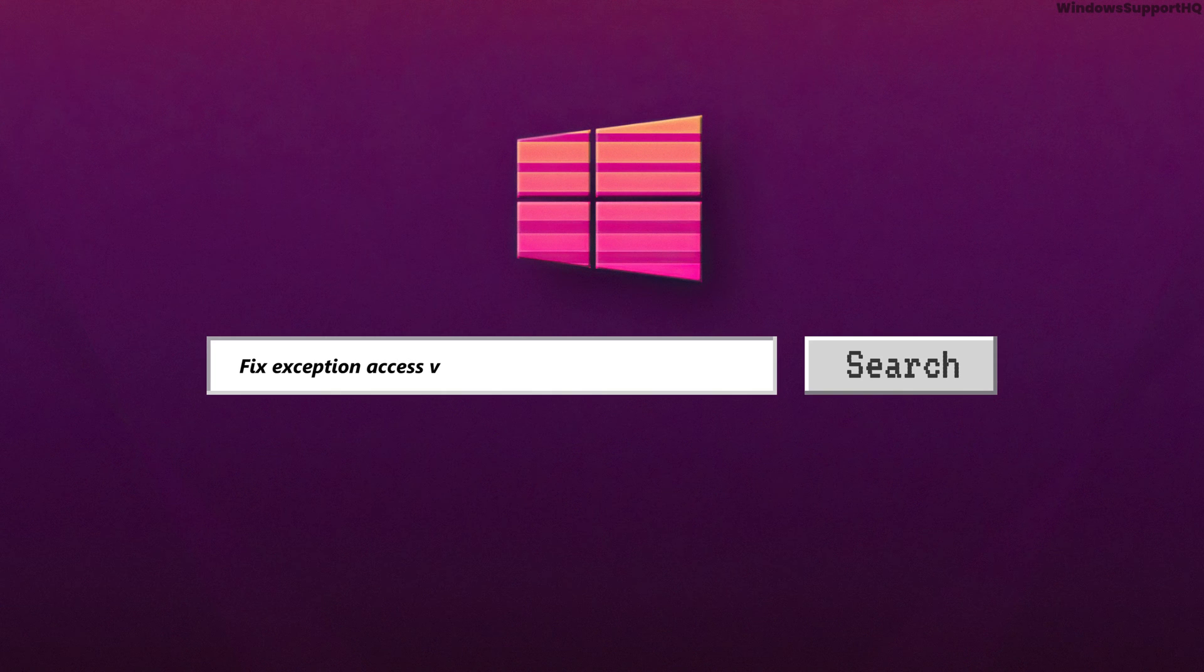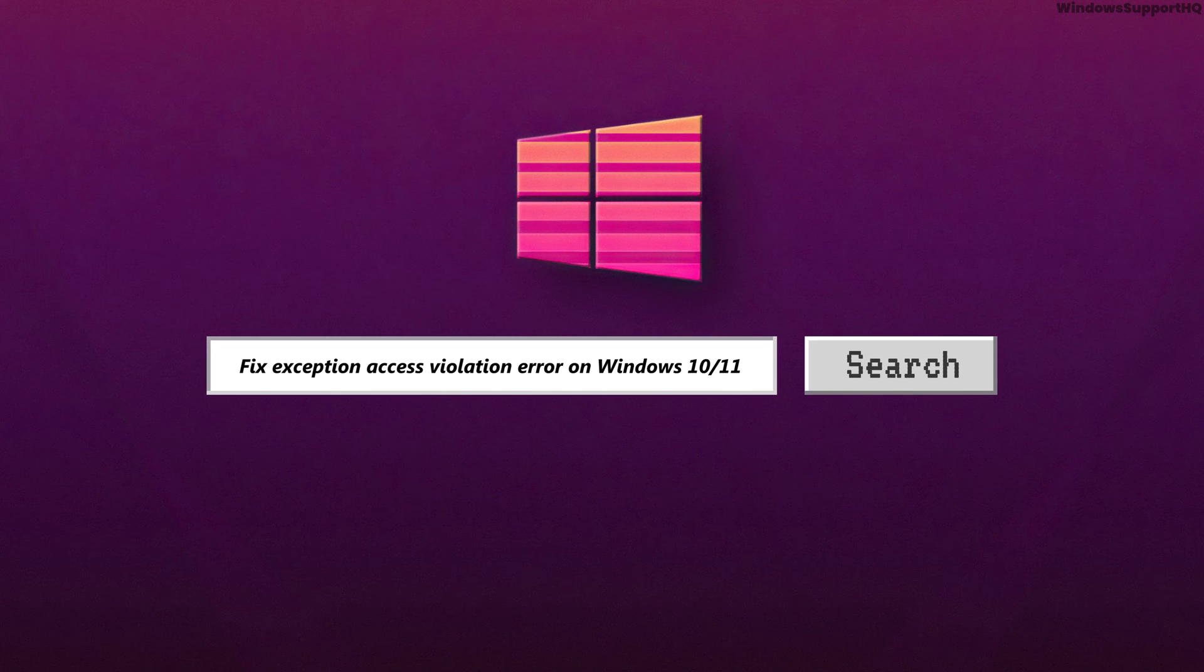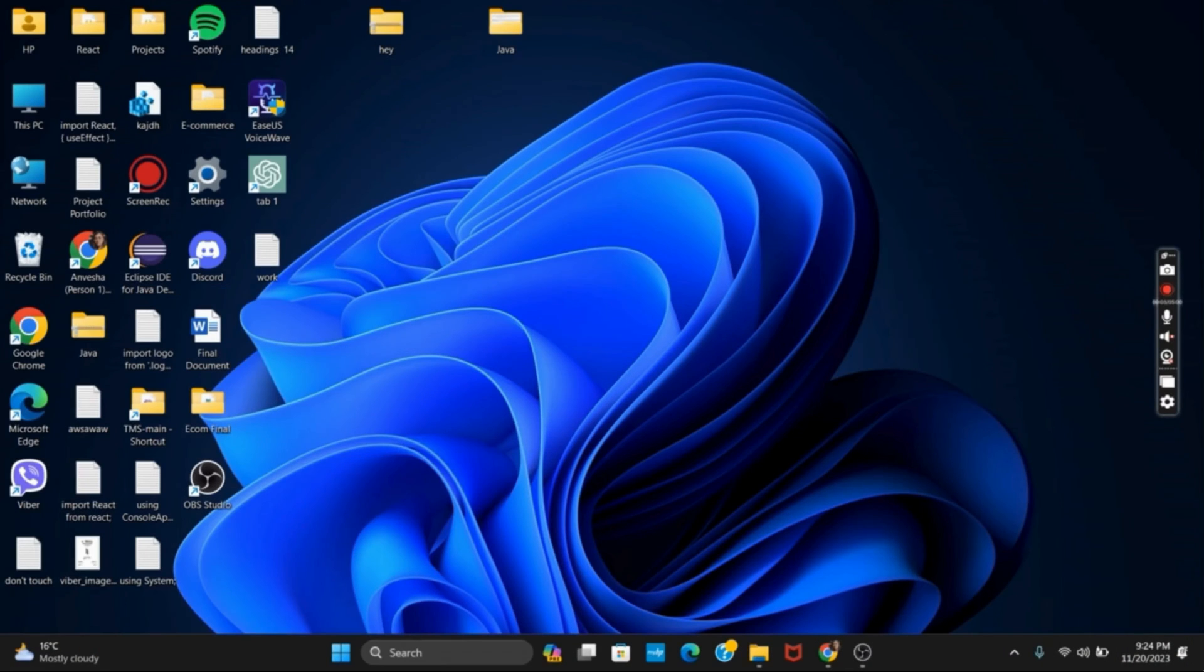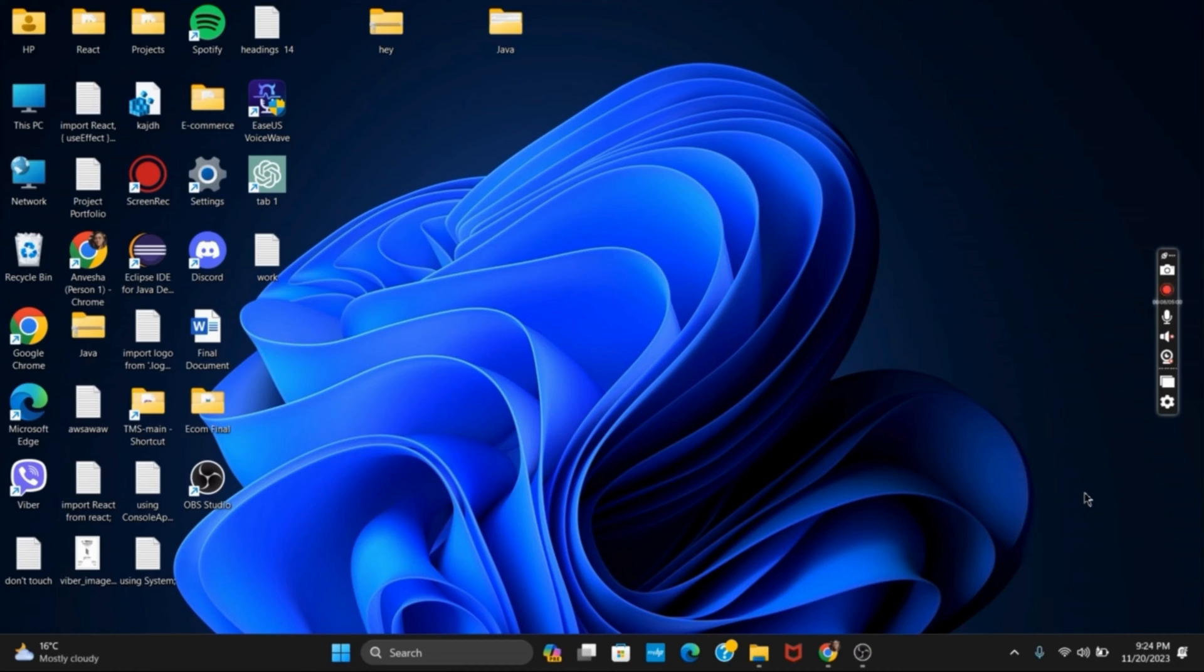How to fix exception access violation error on your Windows 10 or 11. Hello everyone, and let's get started. In this video, we will discuss some of the methods by which we can fix this exception access error.